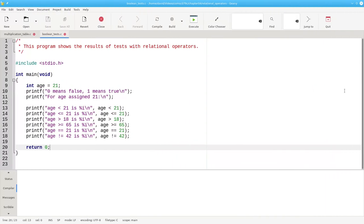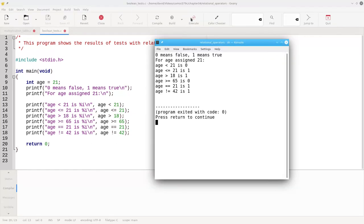Here's a program that shows several conditional tests. Again, all of these will return a value of 0 if the condition is false, or 1 if the condition is true. And here's the output of the program.